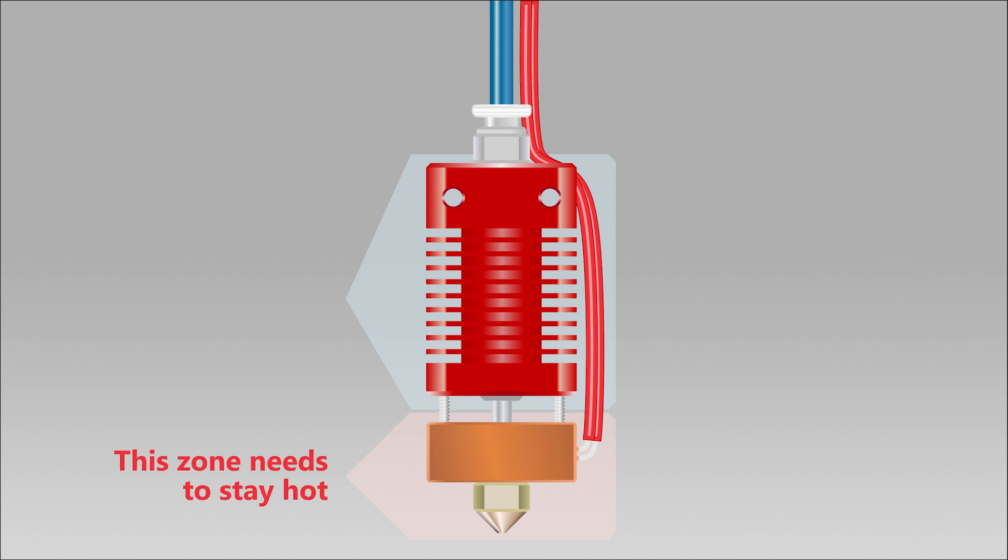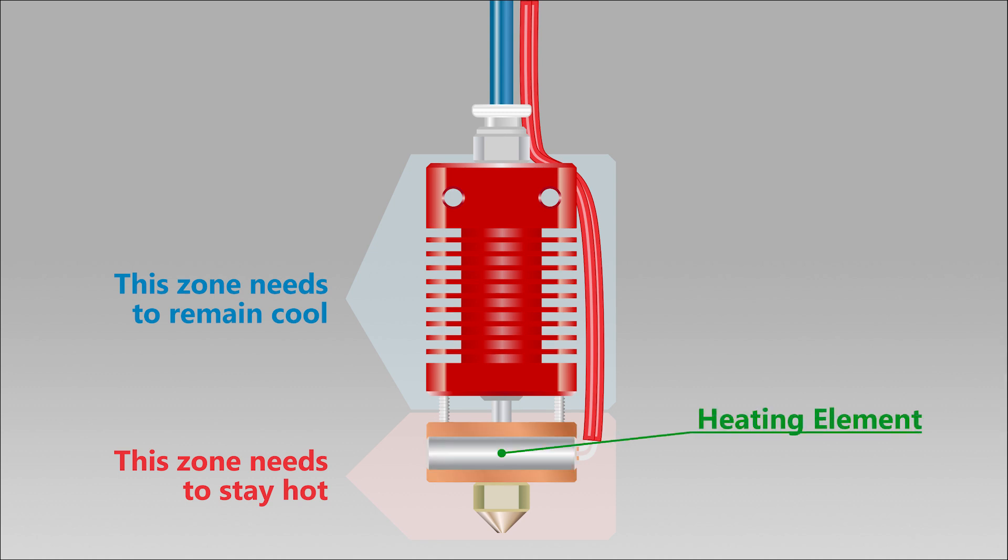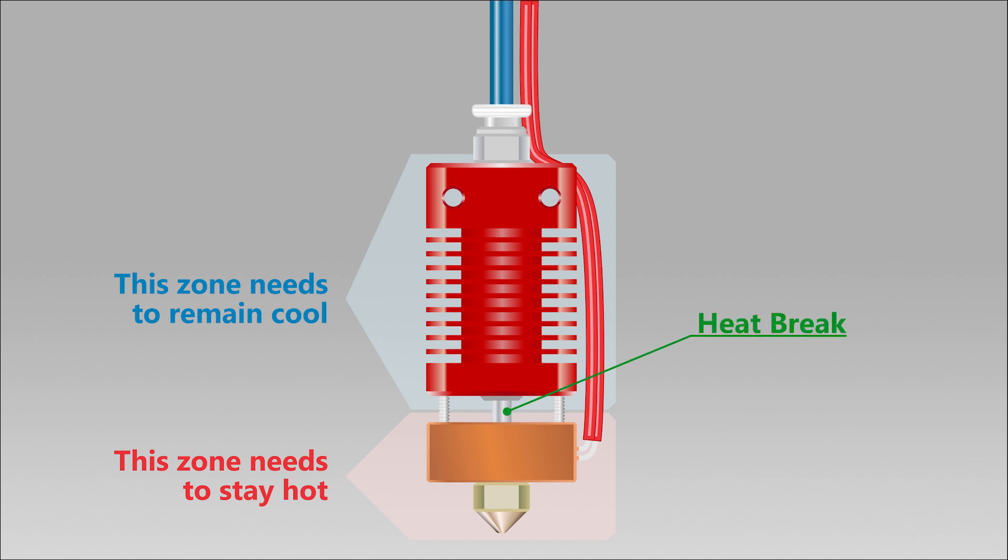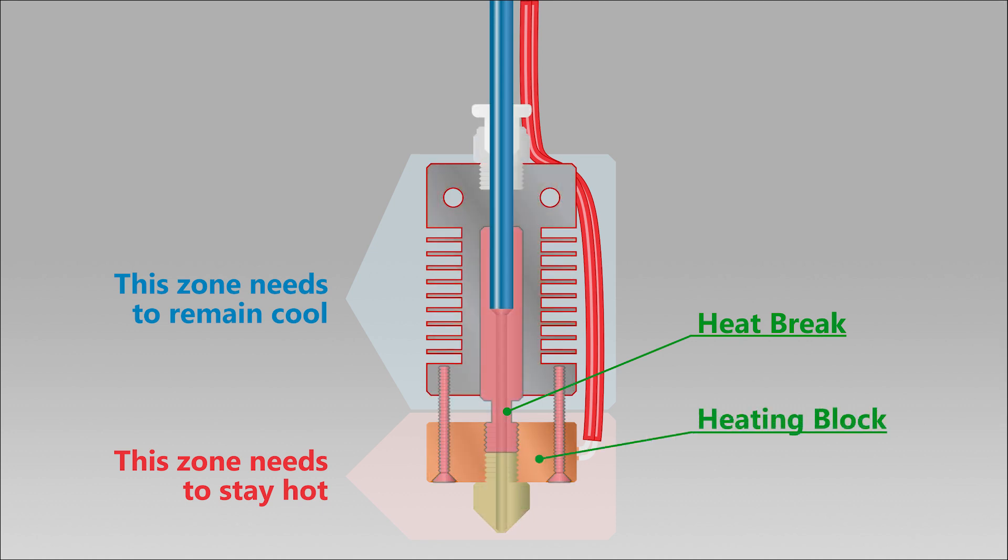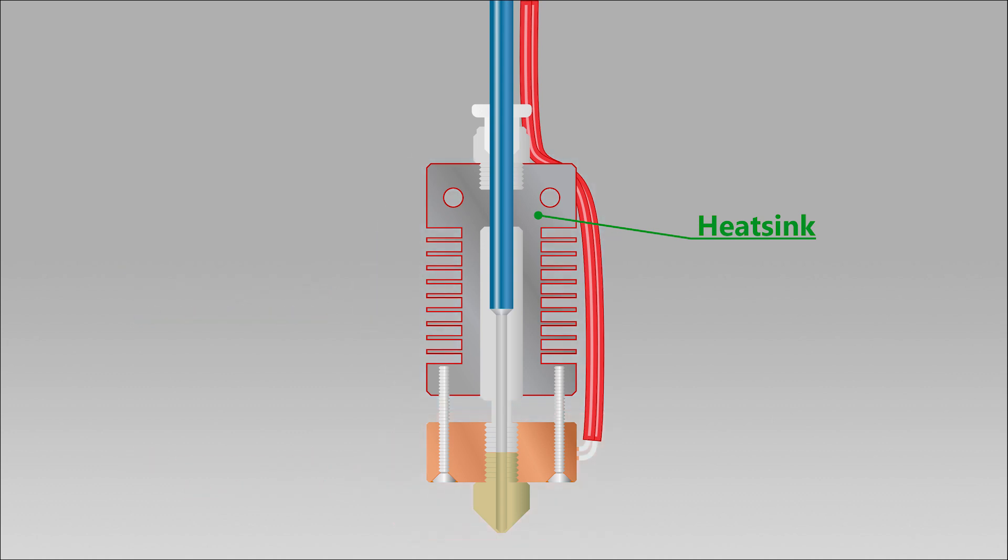The heating element inside of the heating block is what heats up the hot zone. And the heat break tries to prevent this heat from propagating into the cool zone. However, the heat break and the screws that connect the heating block to the heat sink still allows some heat to propagate upstream. That's where the heat sink comes in.